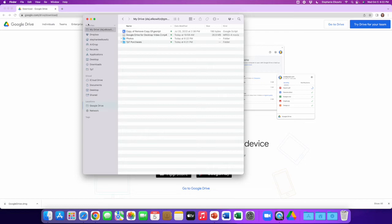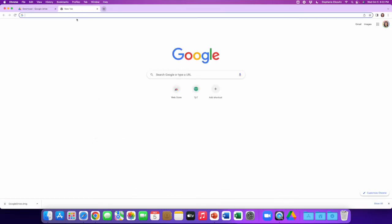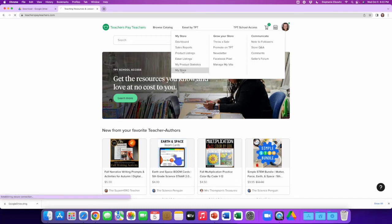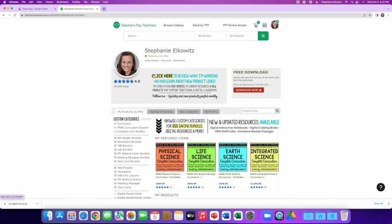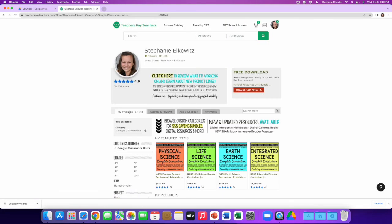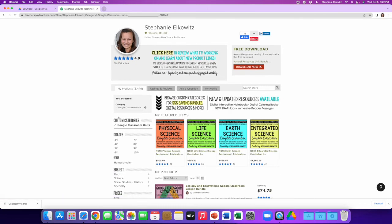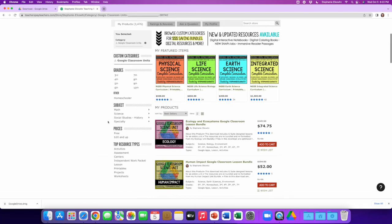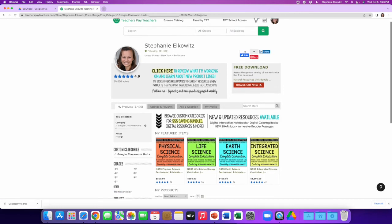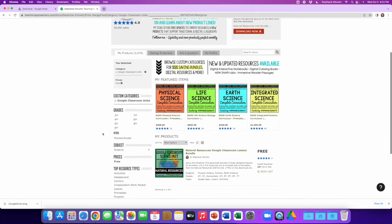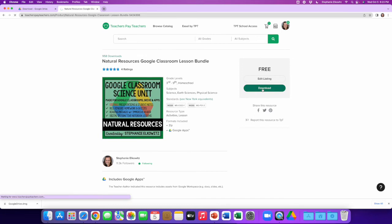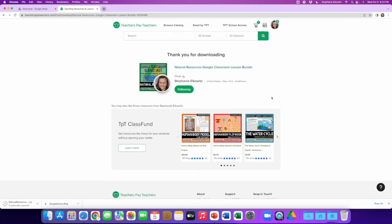Let's demonstrate this process with one of the resources from my Teachers Pay Teachers store. We're going to use my free unit of Google Classroom lessons to demonstrate how to use the Google Drive for desktop app on a Mac computer. All of my Google Classroom lessons and lesson bundles are accessed using TPT's Made for Google Drive feature, except for this specific resource. With this resource, we are going to download five lessons as a zip folder.